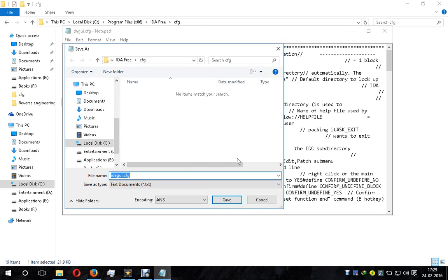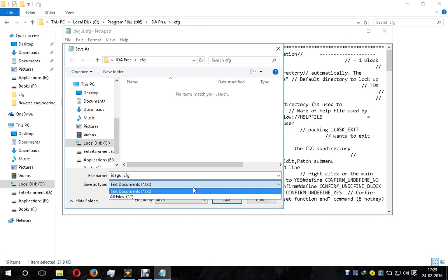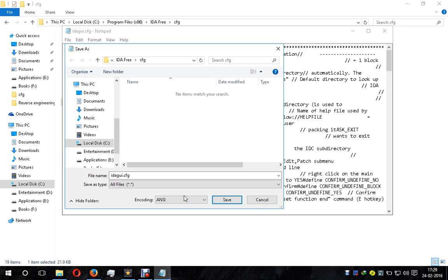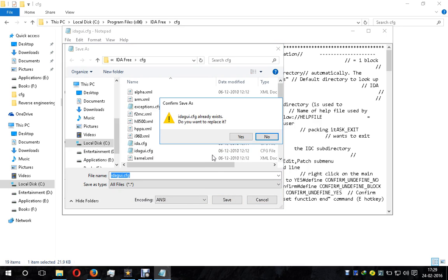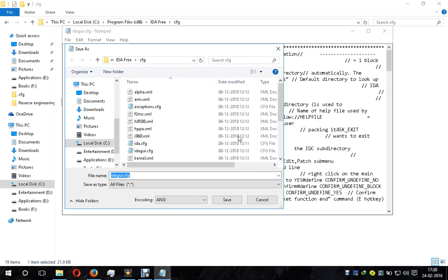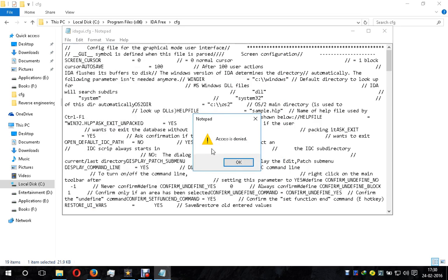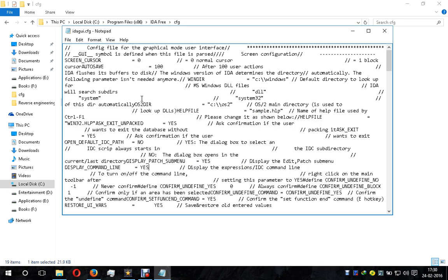We want to save it as is. IDA cfg already exists - do you want to replace it? Of course. Here you can see a message saying access is denied.